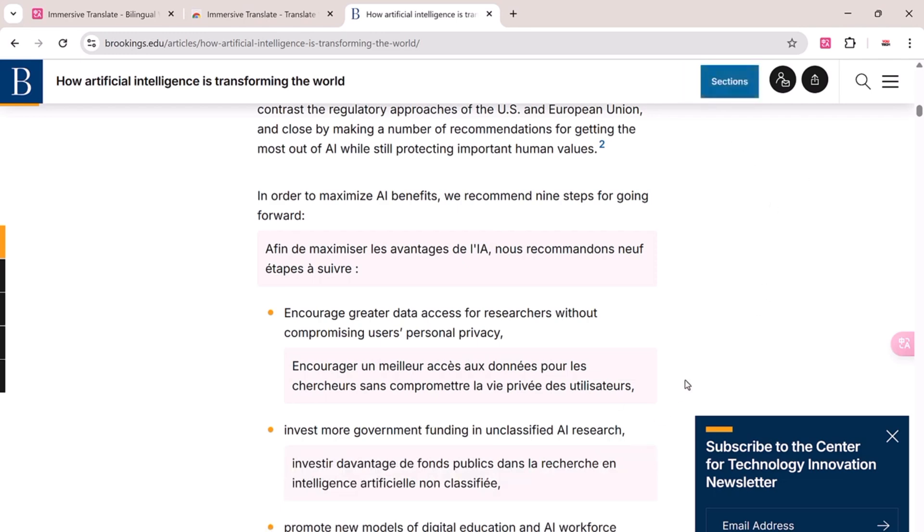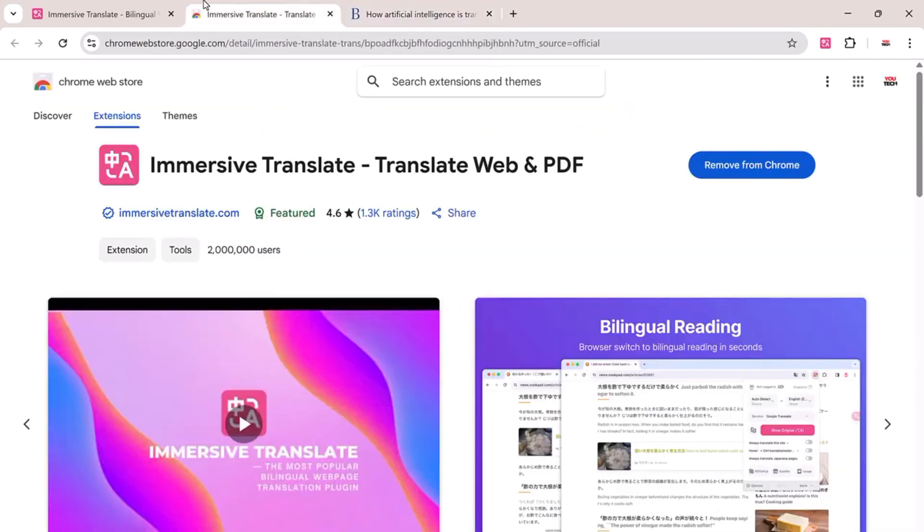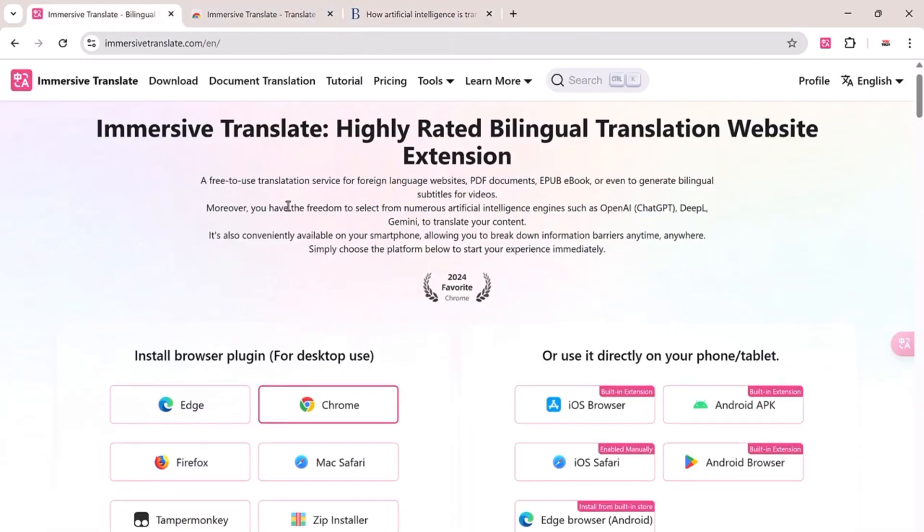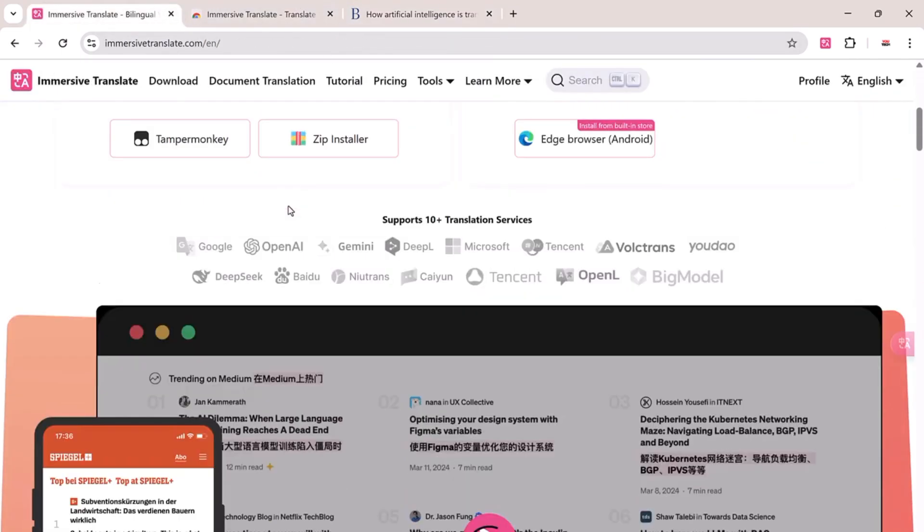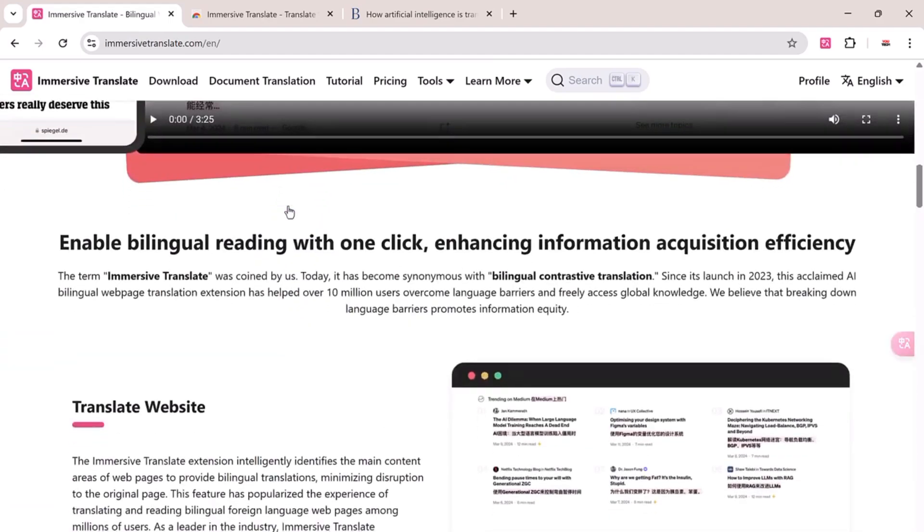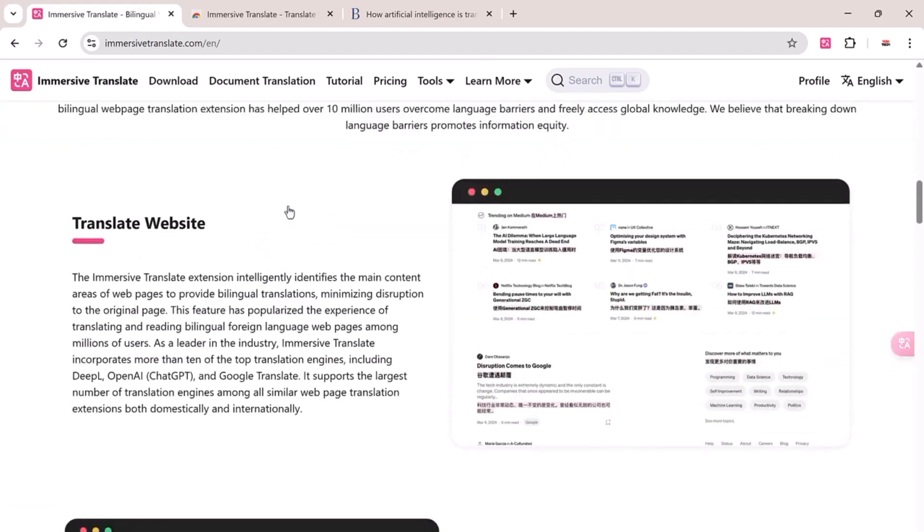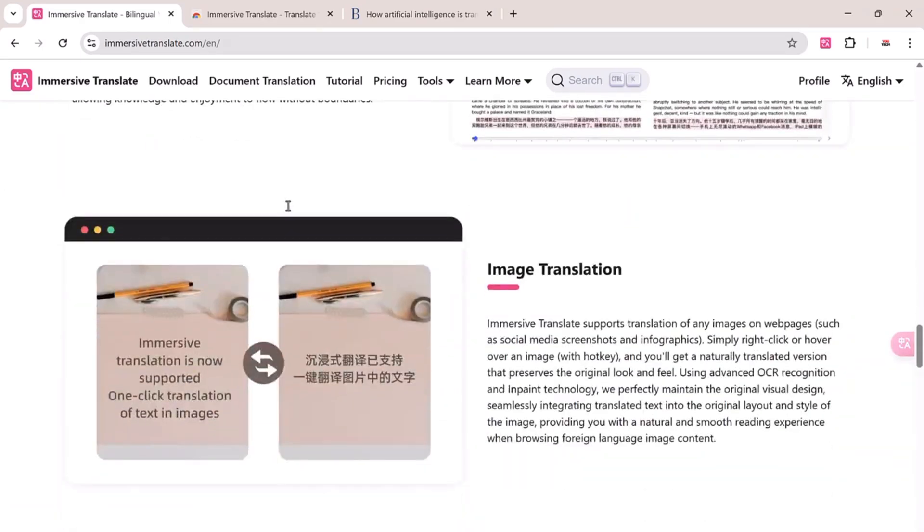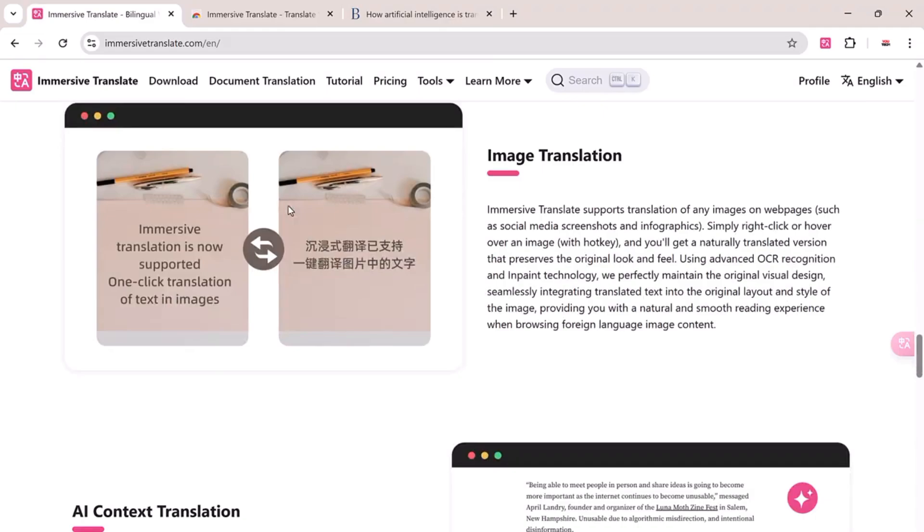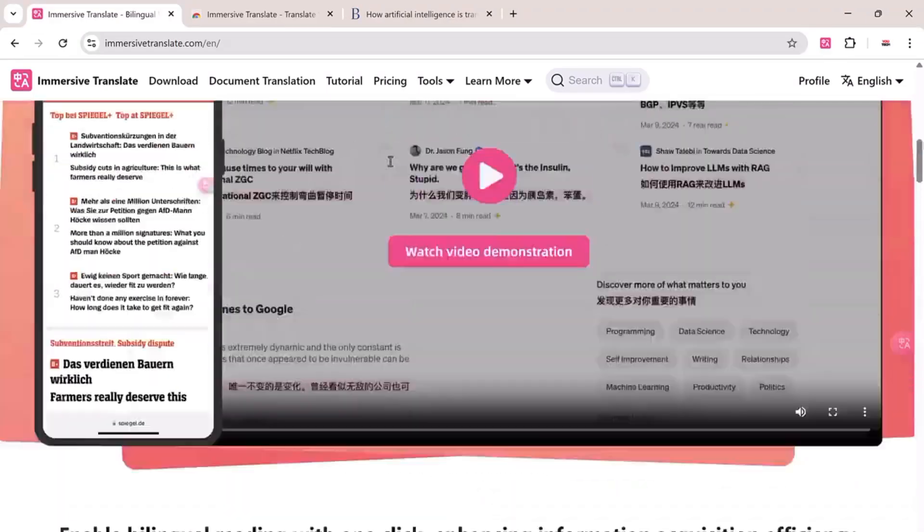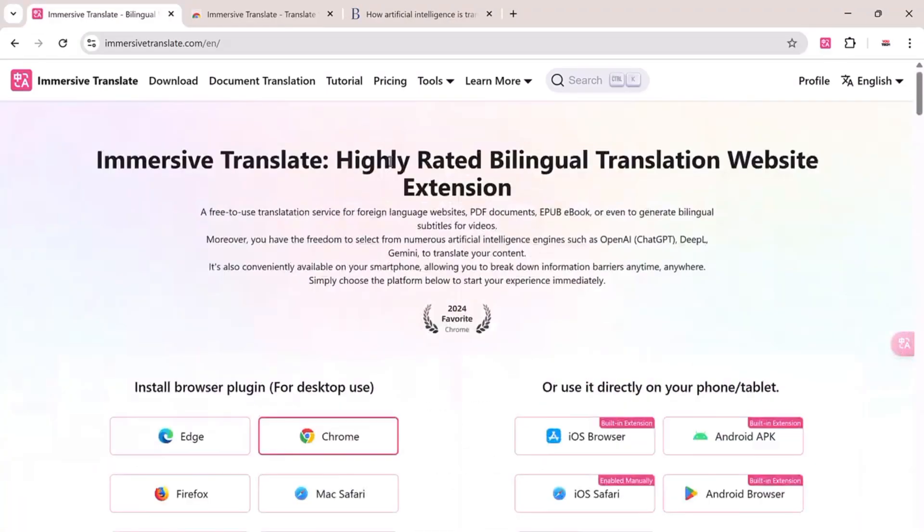It's free, packed with powerful features, and works right inside your browser or mobile device. If you want to unlock premium features, the plan starts at just $9.99 per month with advanced translation options. Don't forget, the link is in the description below.